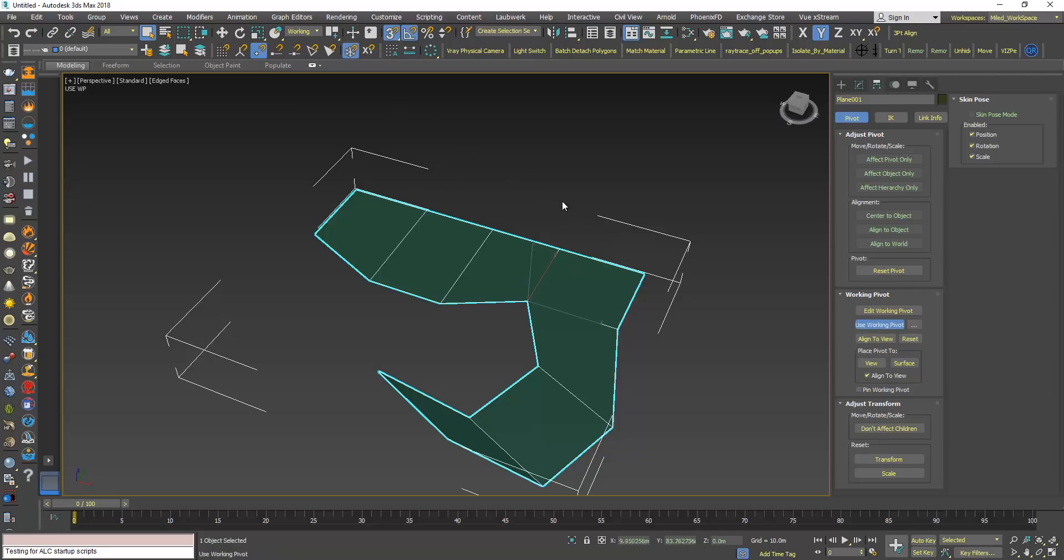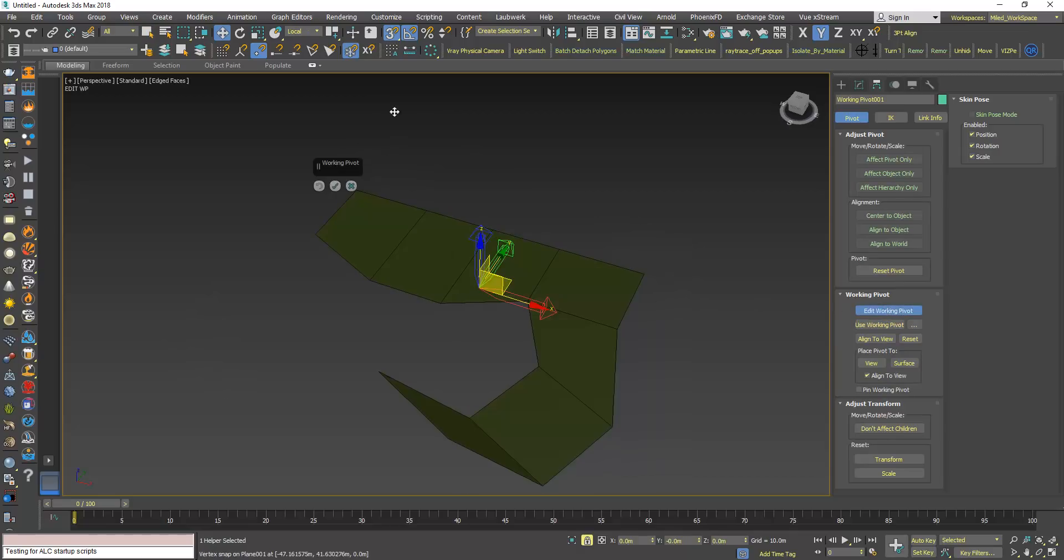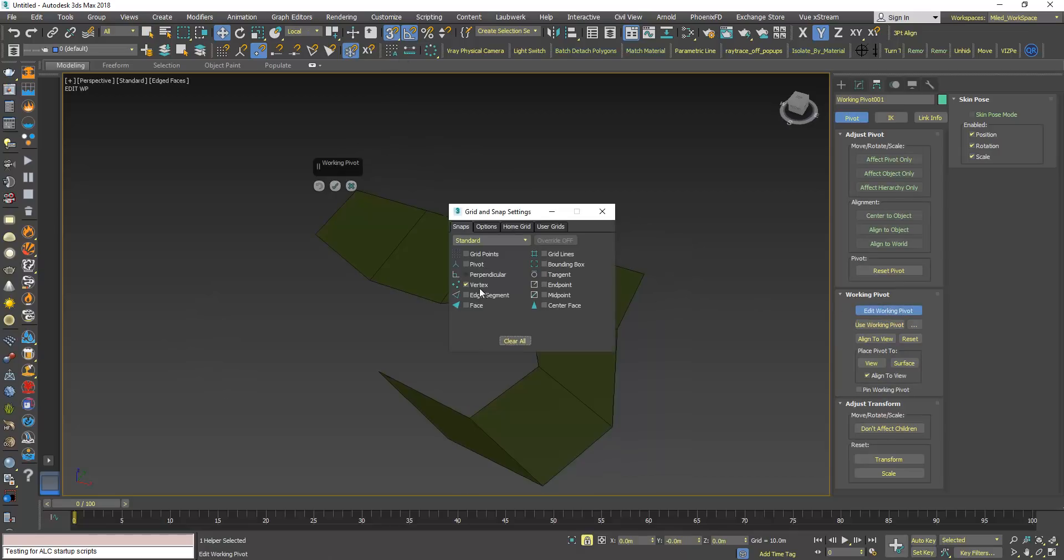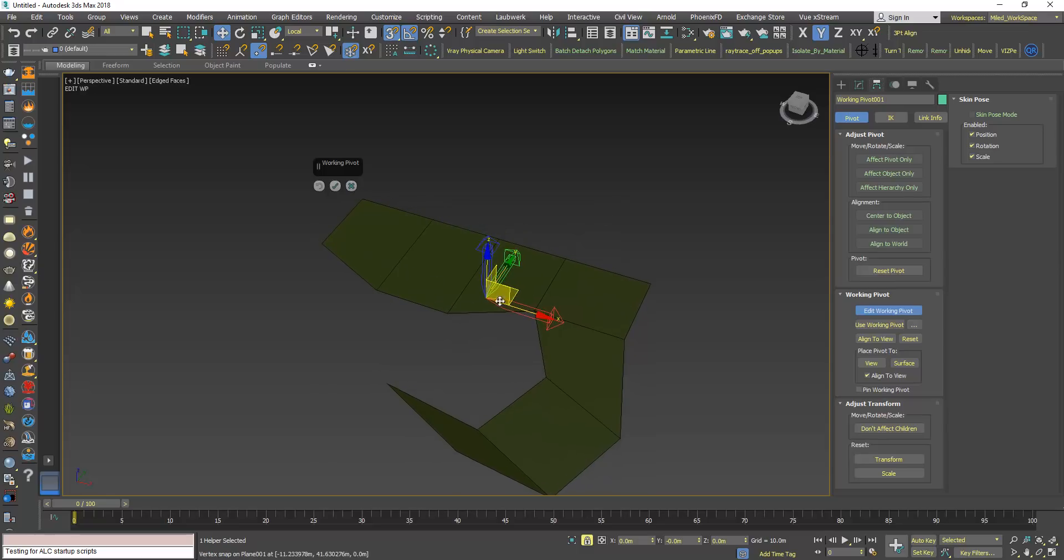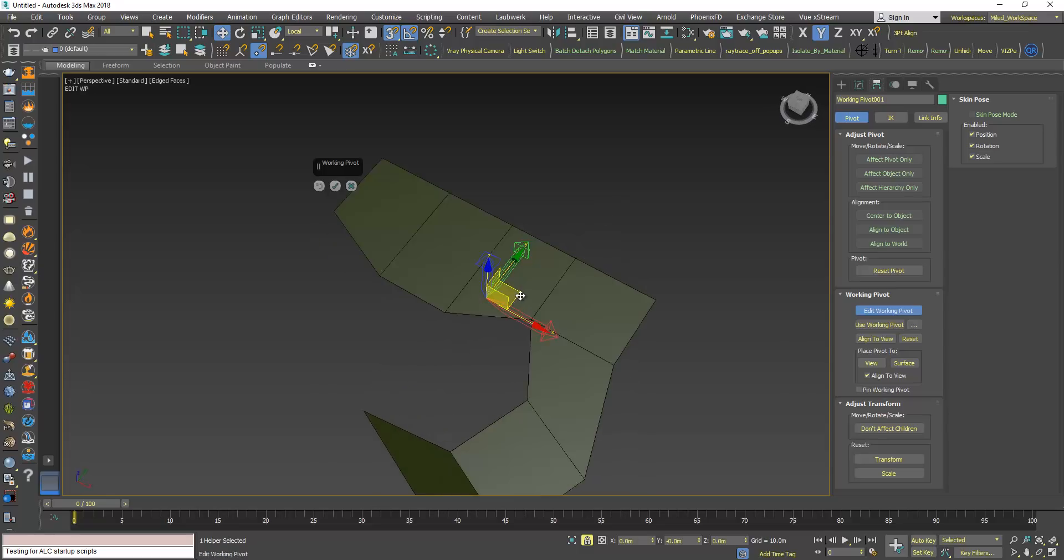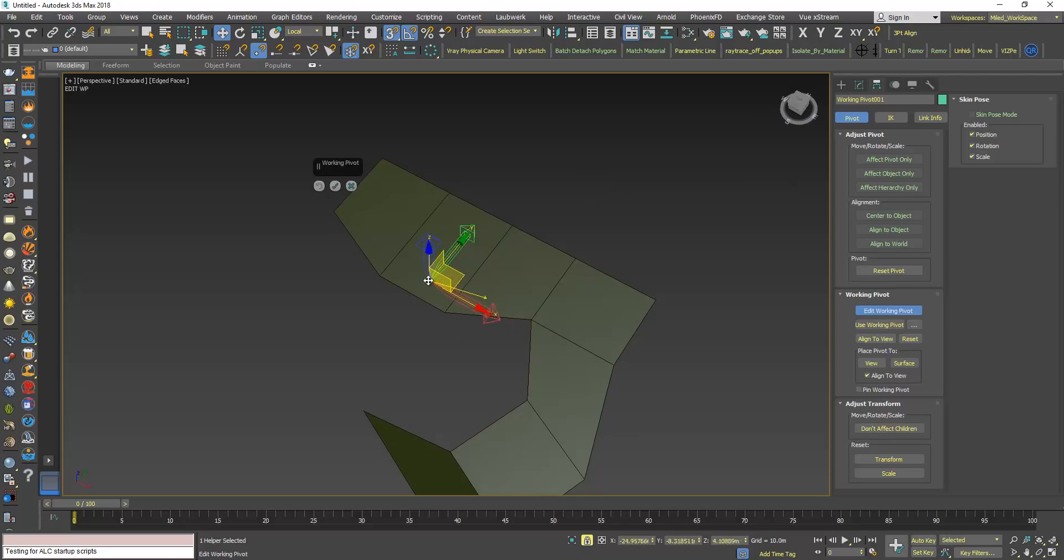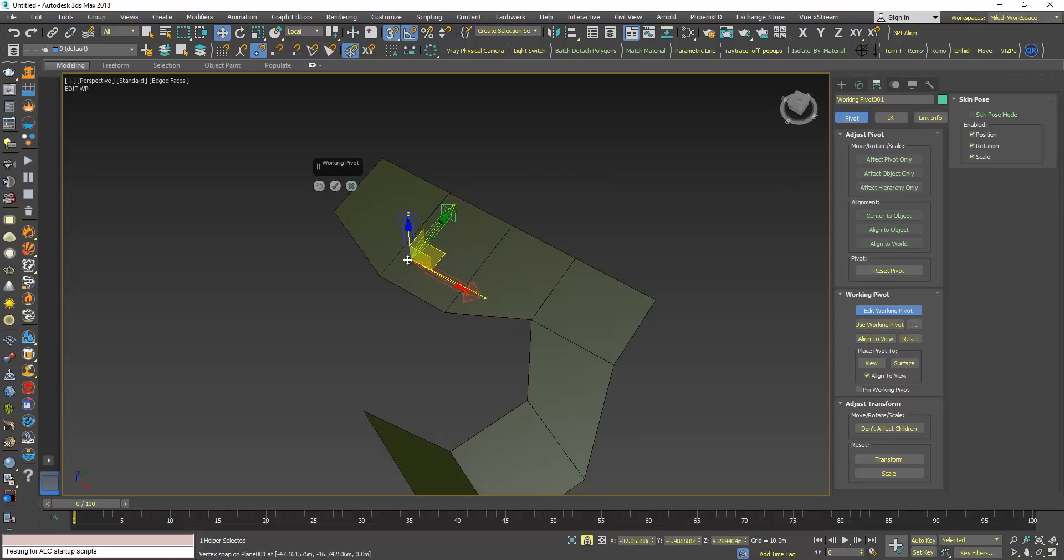Click Edit Working Pivot, make sure snap is on. Now I have this vertex, but you can use also edge or midpoint. I will drag the pivot, use the snap to place the pivot point here.